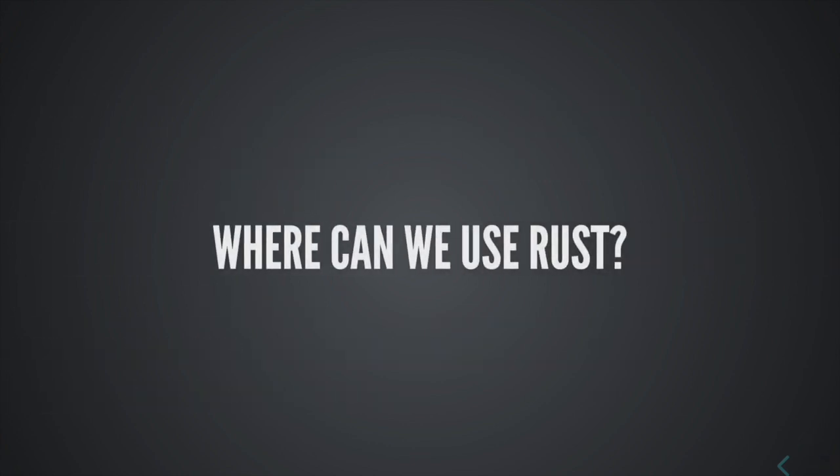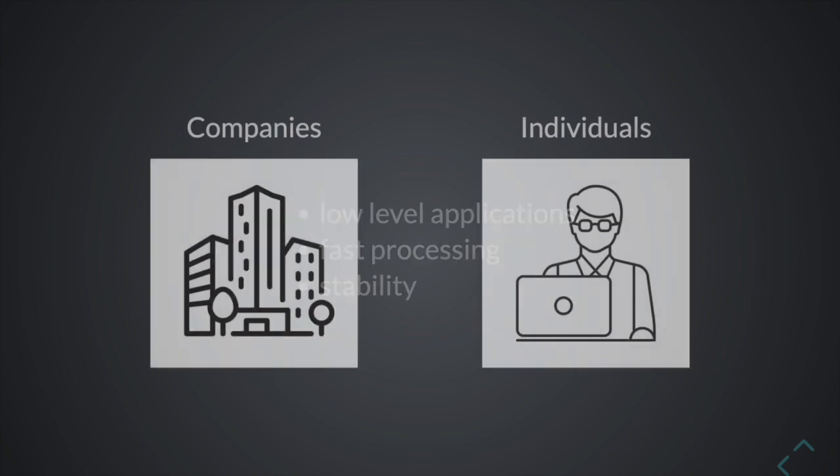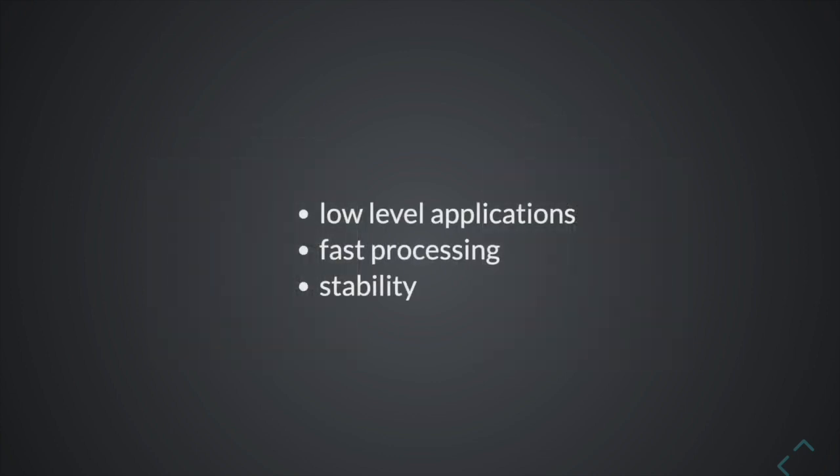Okay, where can we use Rust? Rust can be used both by companies and individuals. And it's great when you want low-level processing, so command line tools, embedded devices, DevOps tooling, or IoT applications. When we want fast processing, like machine learning, web services, search engine, and actually even major parts of the Firefox web browser were written in Rust. And stability, so blockchain development.